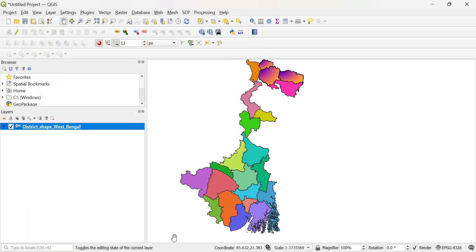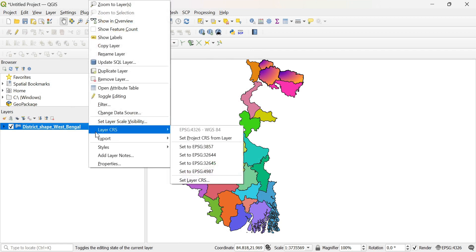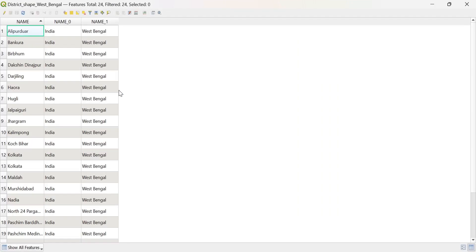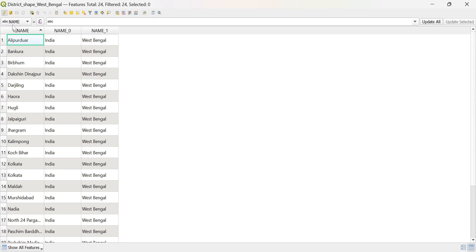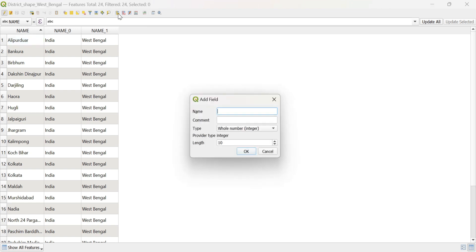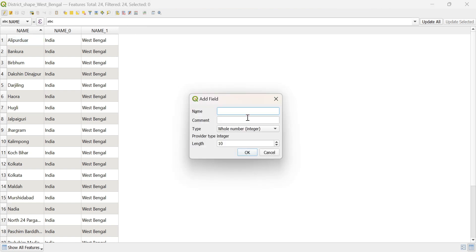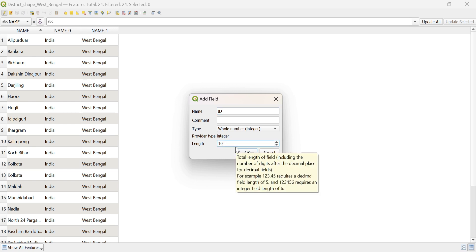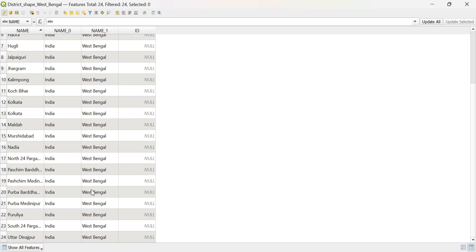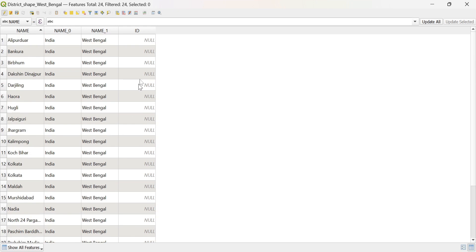So what you have to do is go to the attribute table and just open toggle editing mode and create a new field. So it is ID. It is a whole integer and I go for length of 10 because only 24 polygons are there. So, ID. New field is created.